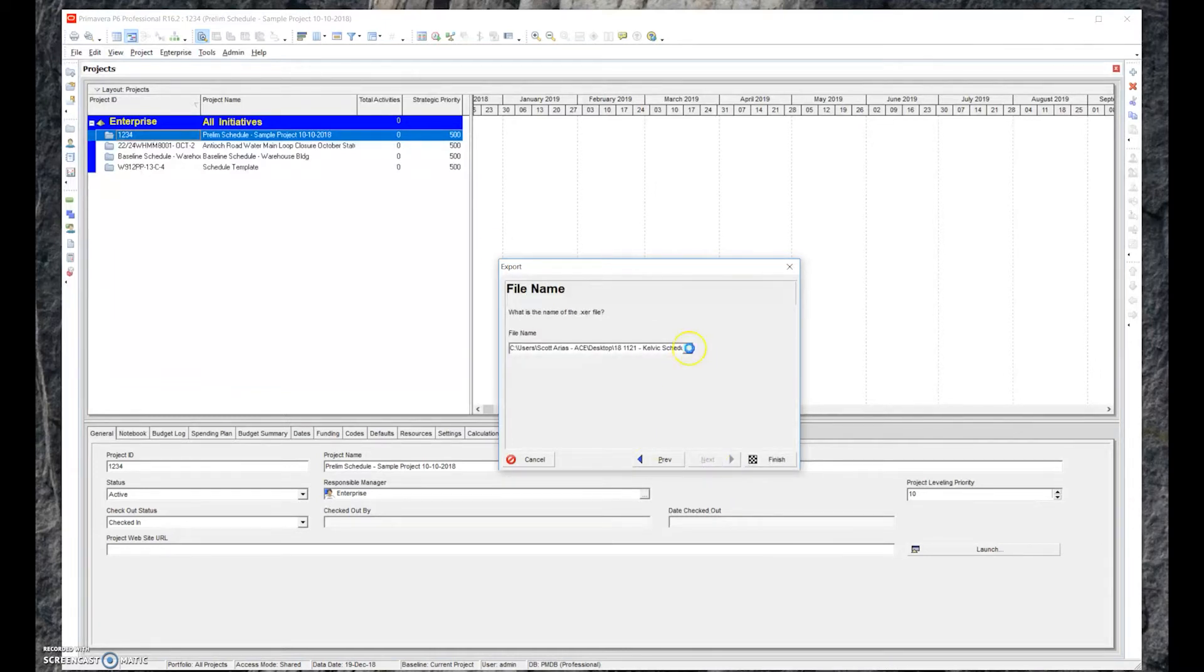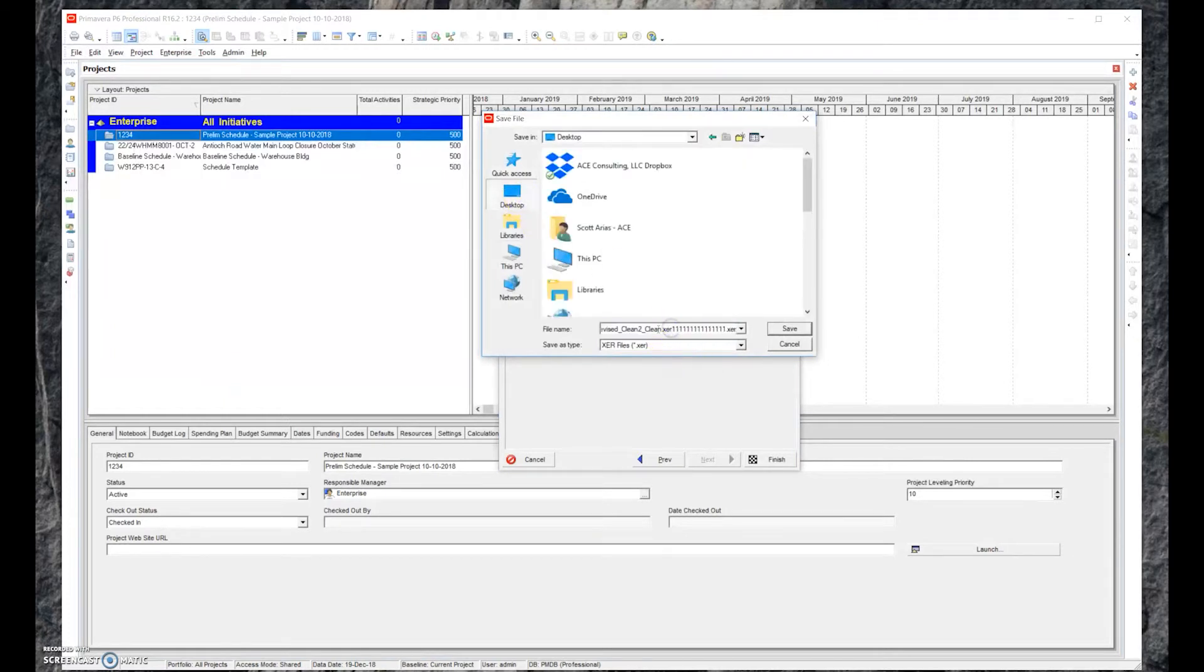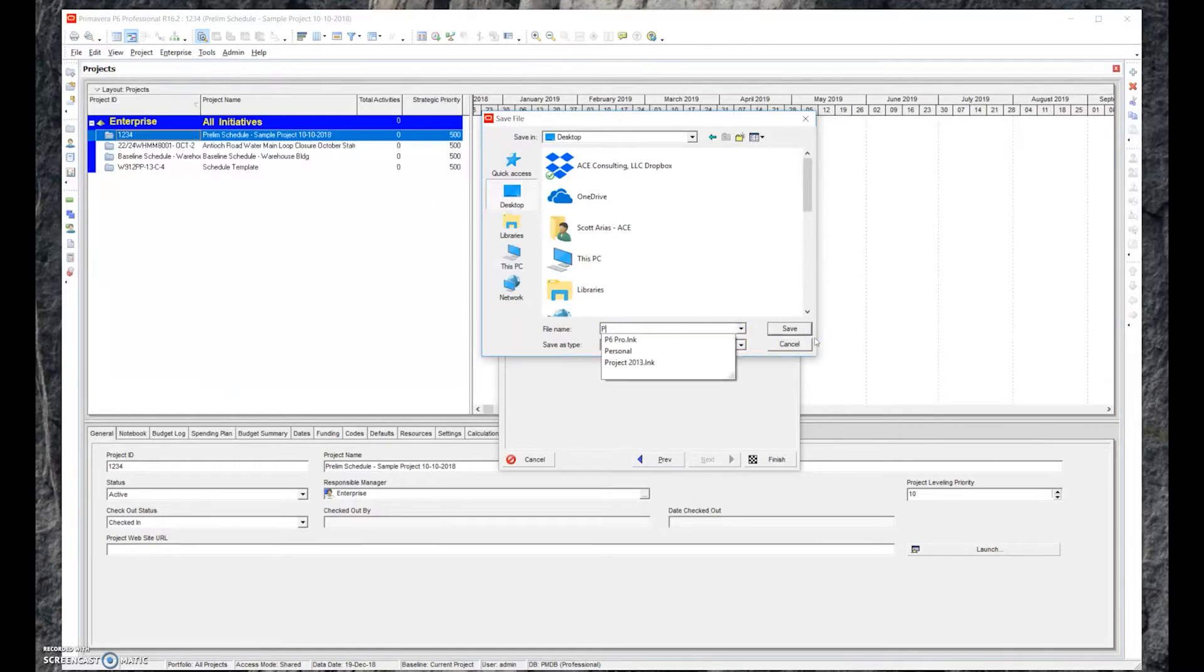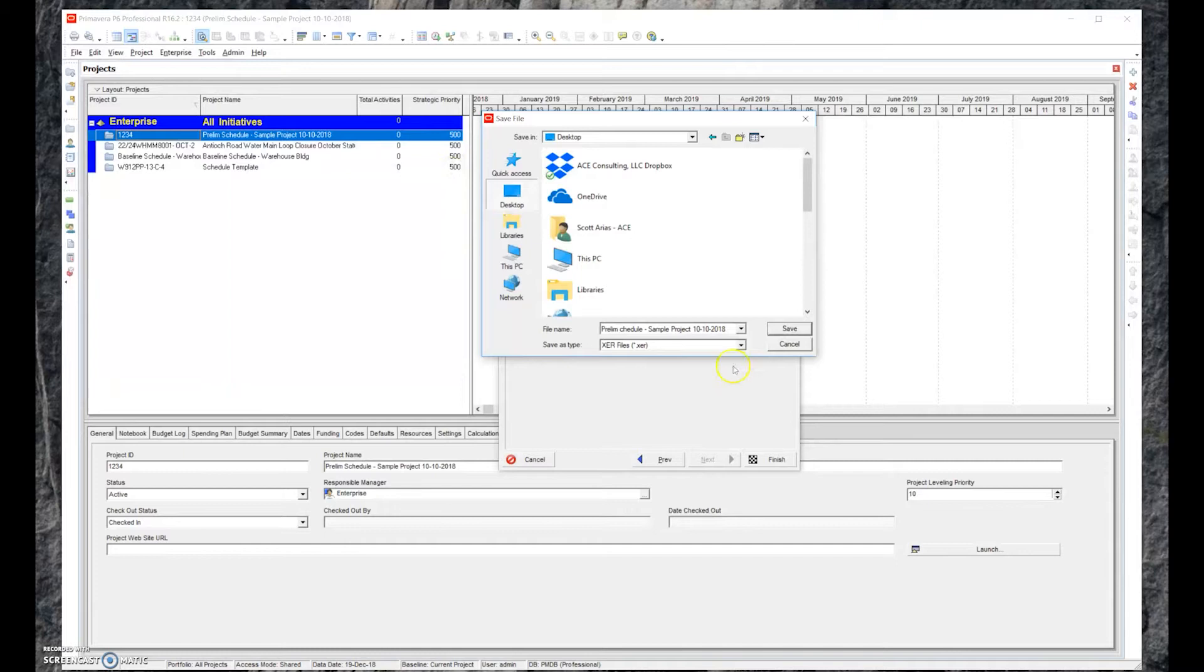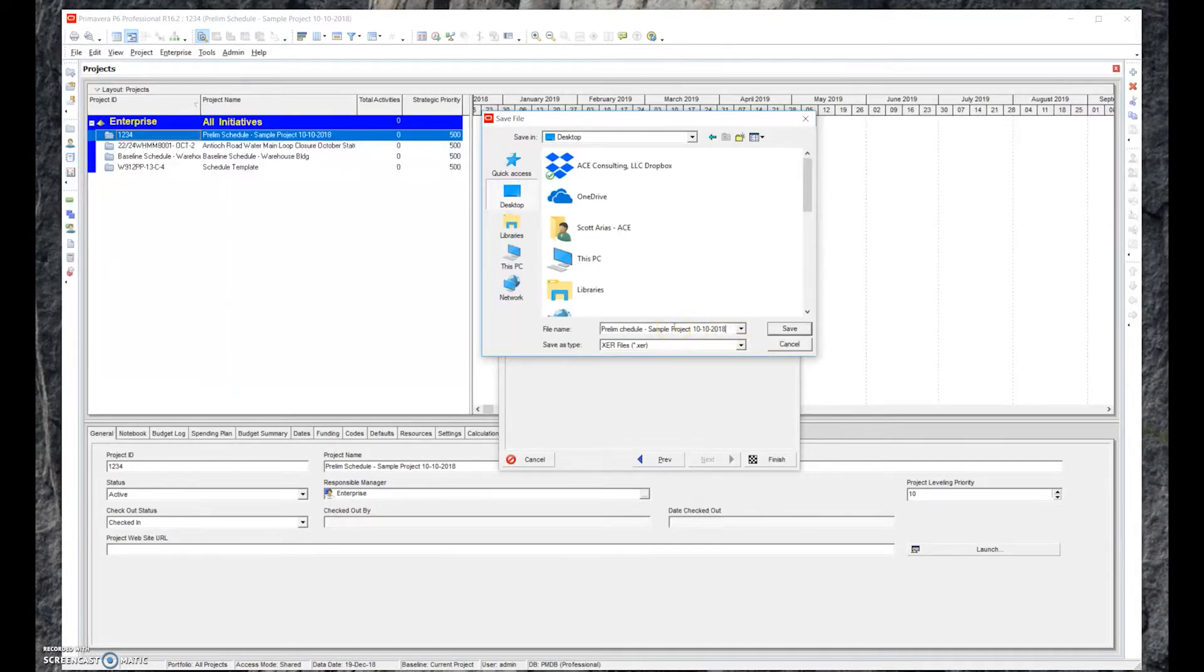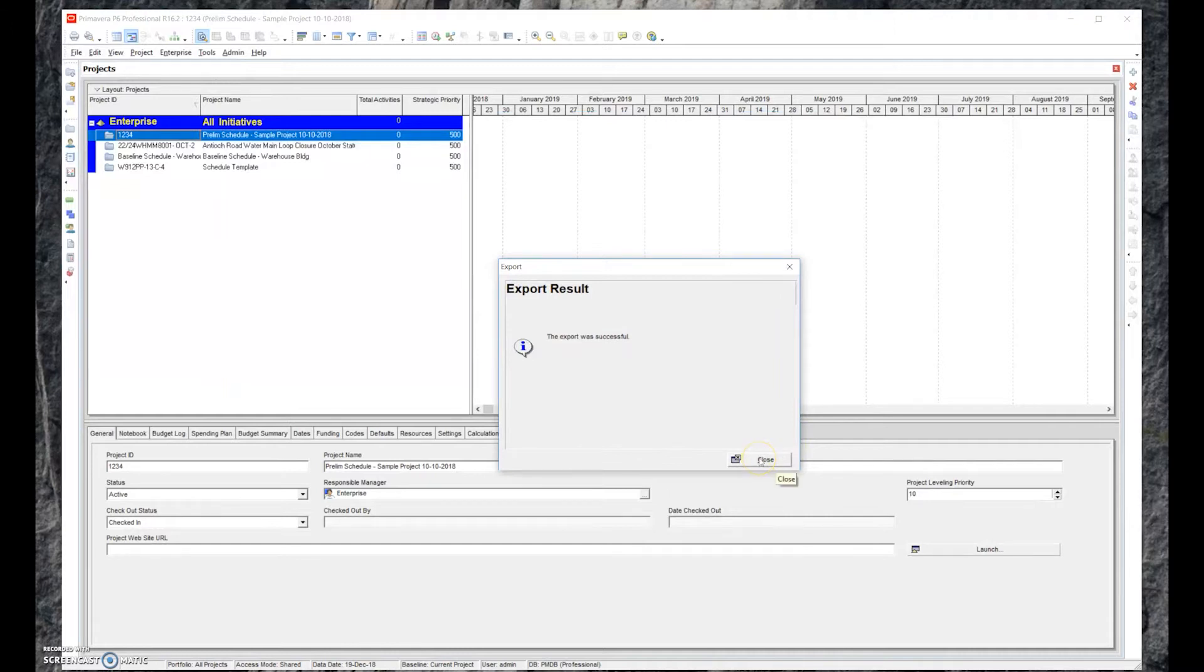You're going to say what you're going to name it and where you're going to name it at. In this case, the naming structure we're going to use is Prelim Schedule Sample Project 10-10-2018. You notice that I didn't put slashes here, I put little hyphens, because if you put slashes it won't let you save it. It just gives you a fault. Make sure you use dashes. We'll go ahead and save that, hit Finish, and you see it says export was successful.